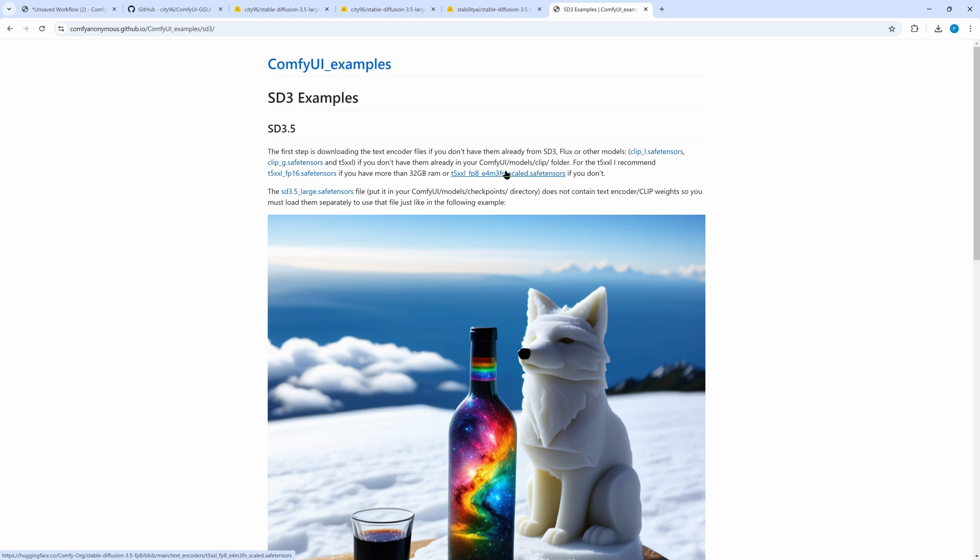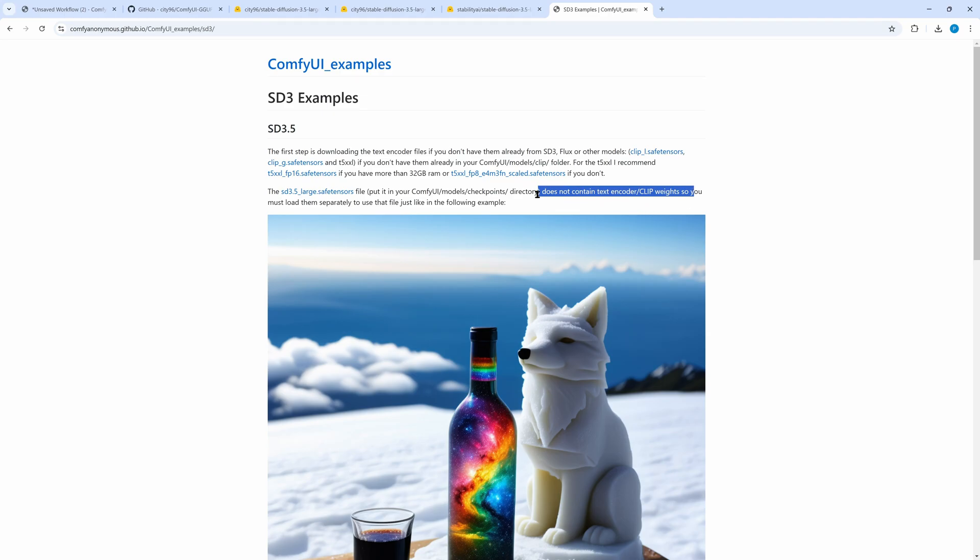By the way in contrast to the older stable diffusion checkpoints, even the original SD3.5 checkpoints do not include any text encoders. So you would have to download them even when not using GGUF.